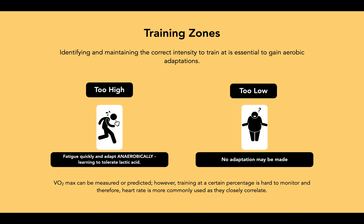VO2 max can be measured or predicted. However, training at a certain percentage of VO2 max is hard to monitor, and therefore heart rate is more commonly used as they closely correlate.